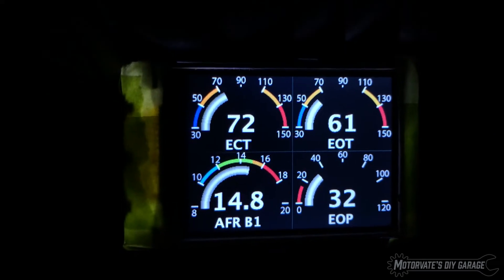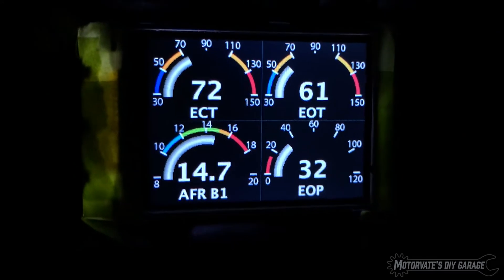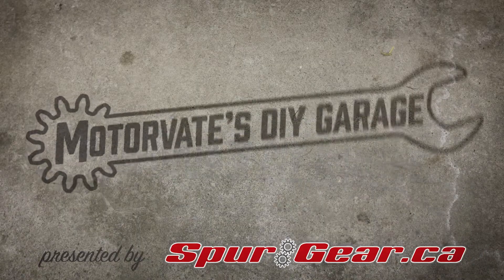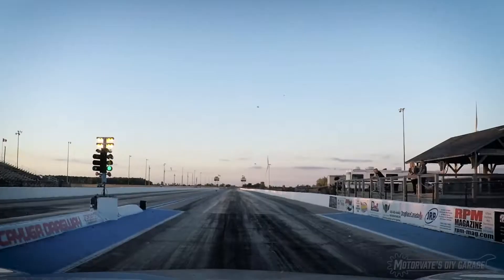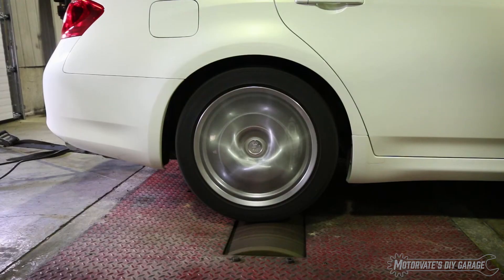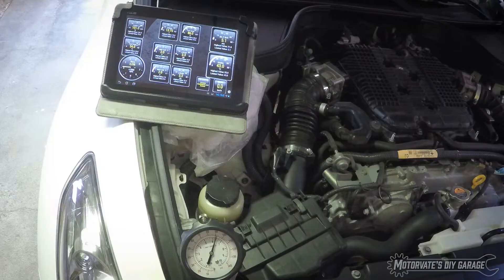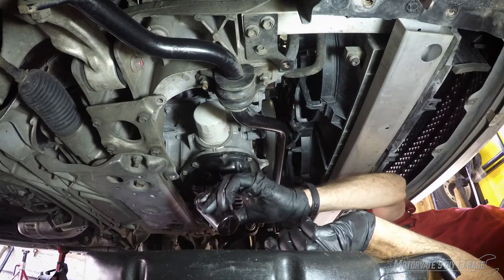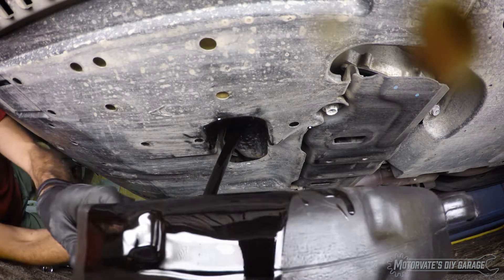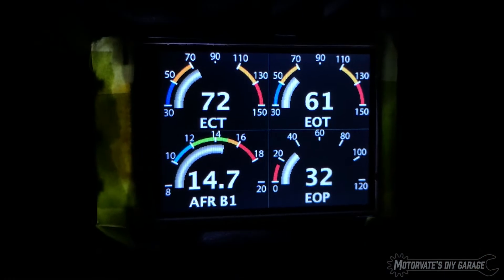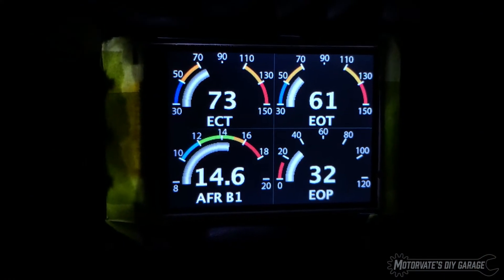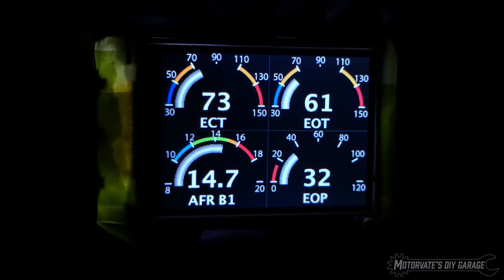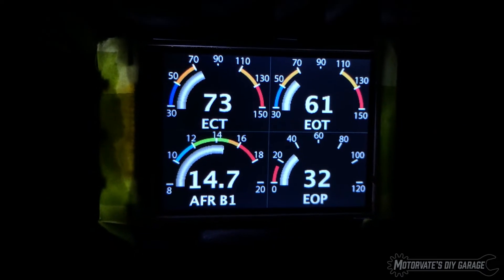Hey everybody, it's Frank from MotorVeat here. I just want to share this latest update. It's the same gauges being displayed, but I spent a bit of time to make them look a little bit more elegant.